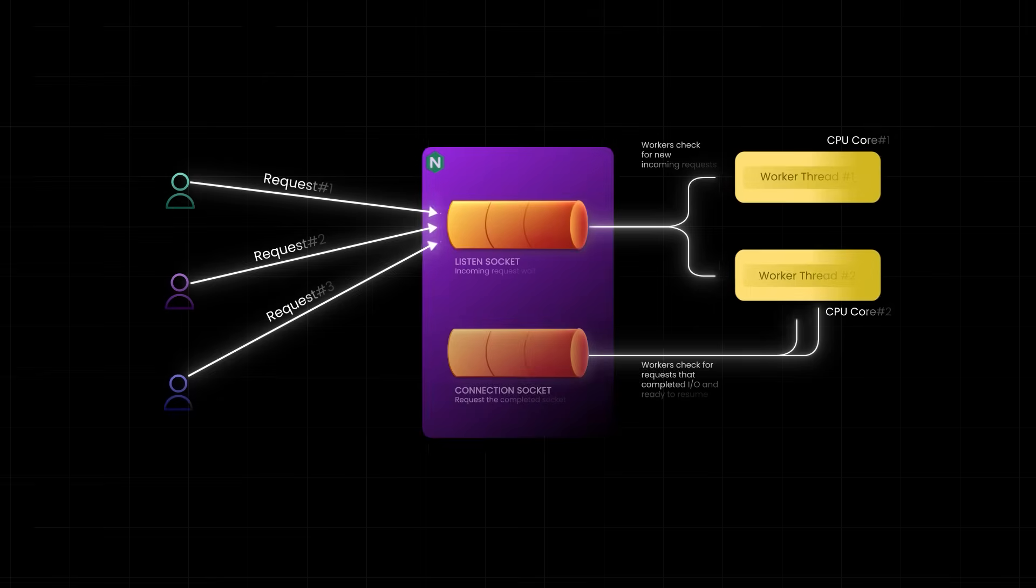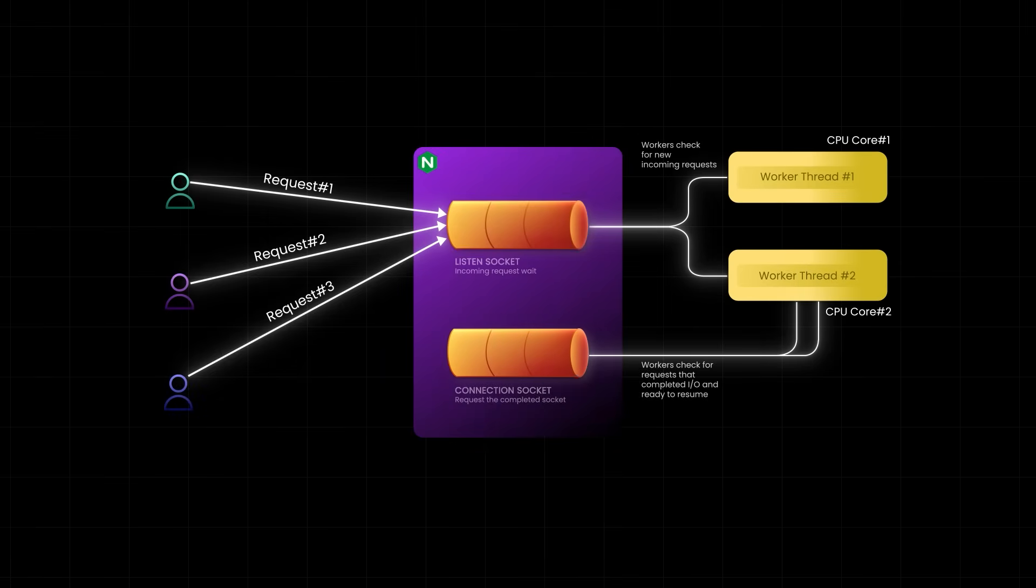And there you have it, the real secret behind how Nginx crushes massive traffic loads effortlessly, using smart event-driven architecture, efficient system calls like epoll, and blazing fast event loop. And if you found this breakdown helpful, make sure to hit that like button and subscribe to ByteMonk.